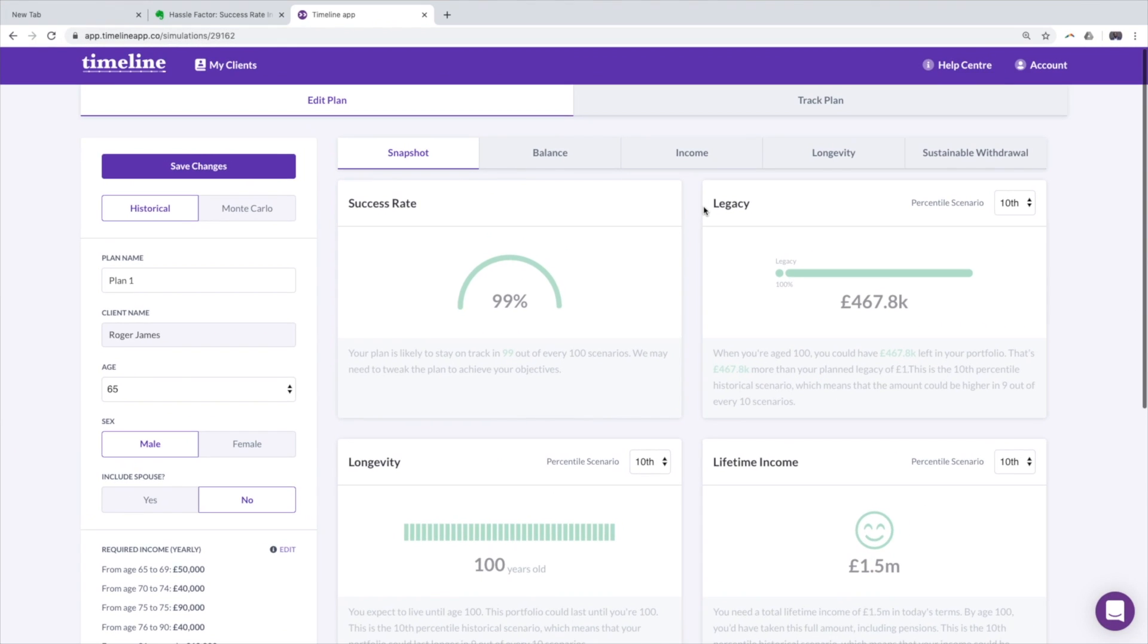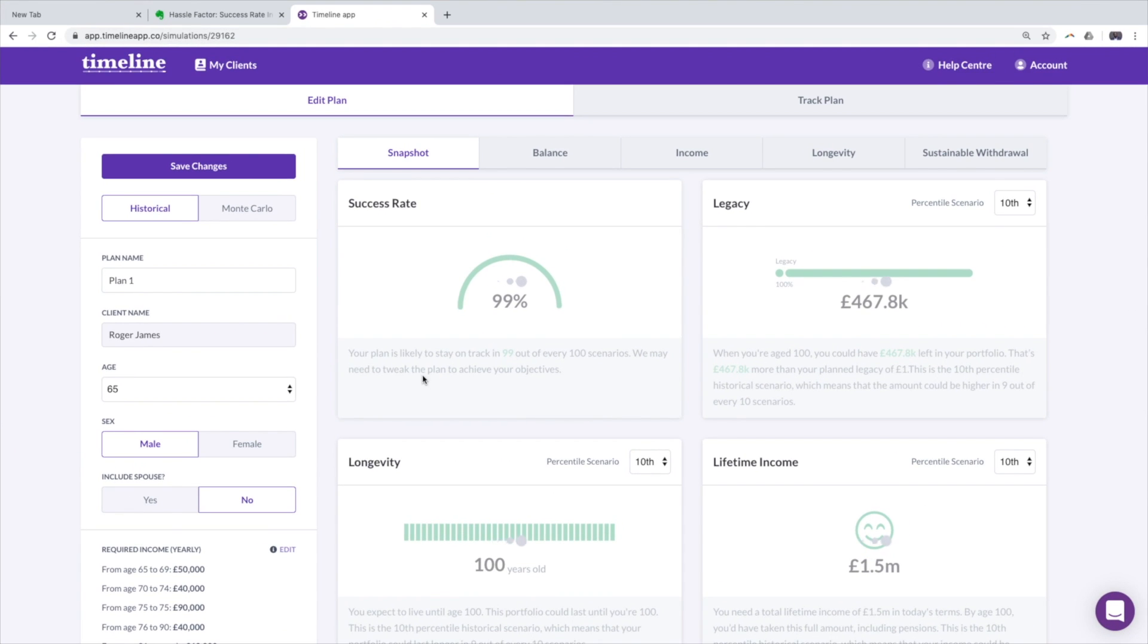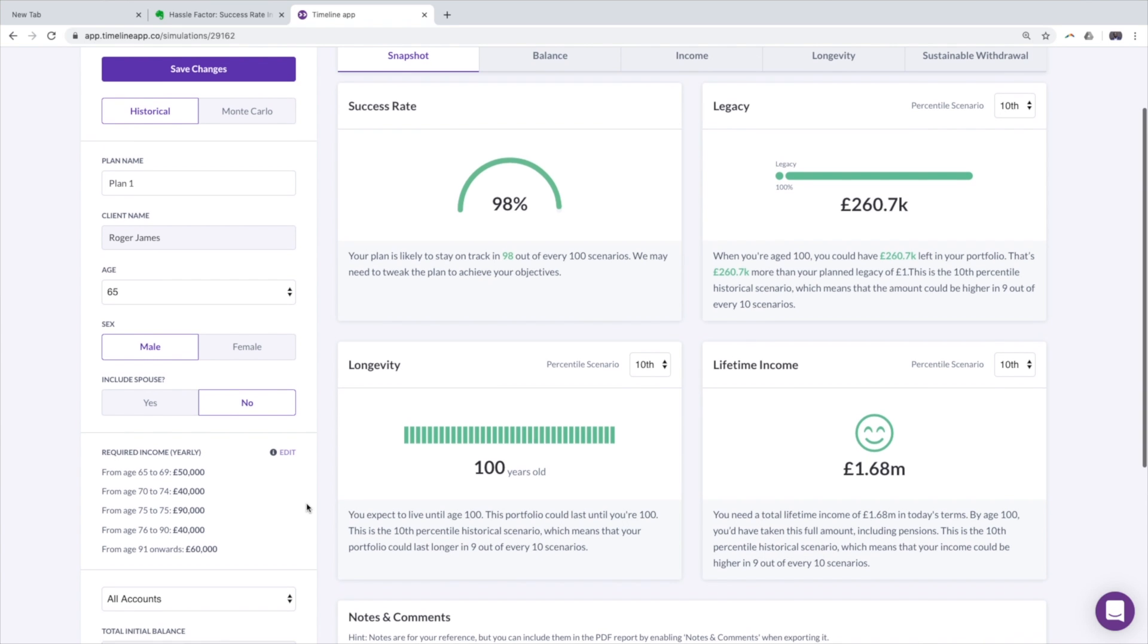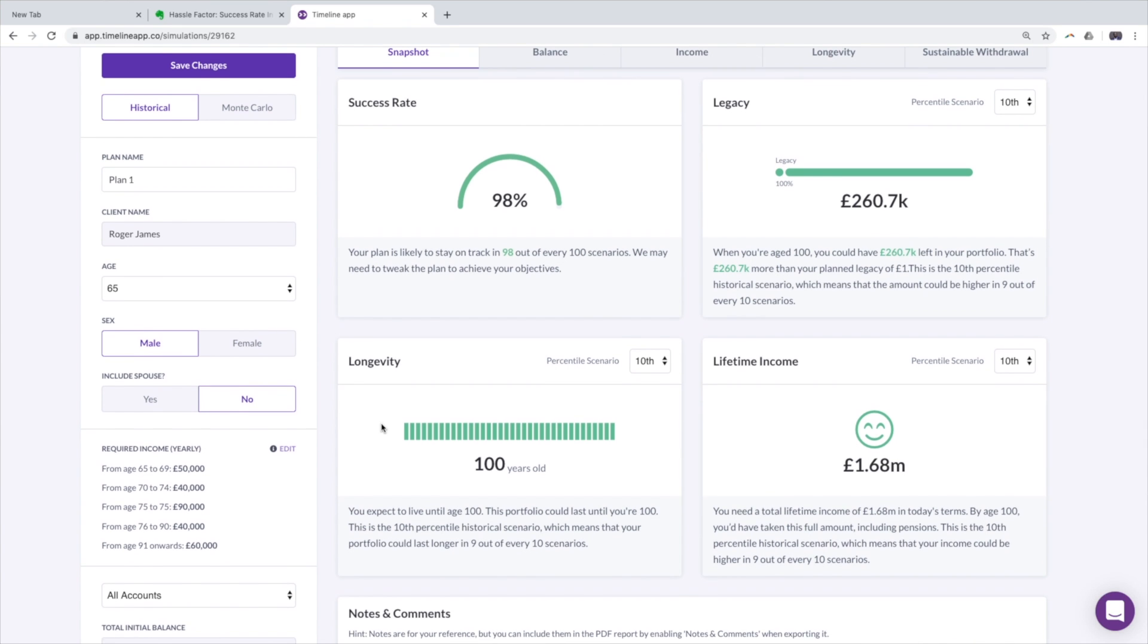So as you can see, I have now got a scaled withdrawal feature or scaled income feature so that it's not just a static 30,000 pounds a year. Anyway, hope that makes sense. If you have any questions, drop them in your comment section below.